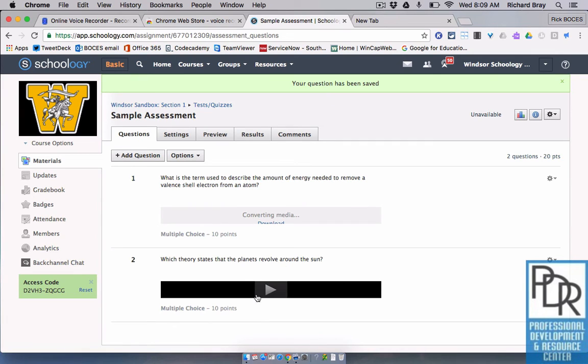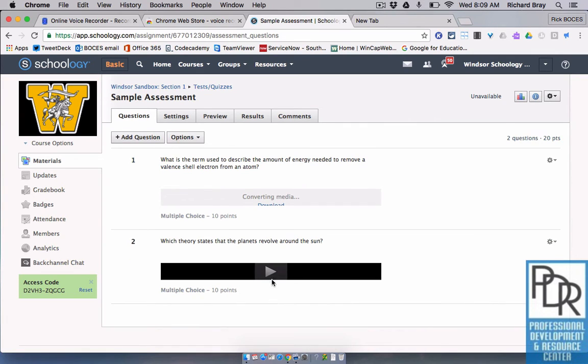You'll know the file is ready because like in the second question, there's a play button that's there. So if I hit that, it's an example I did earlier.